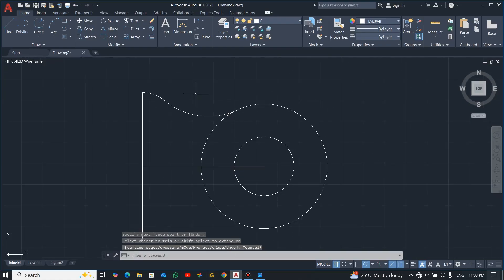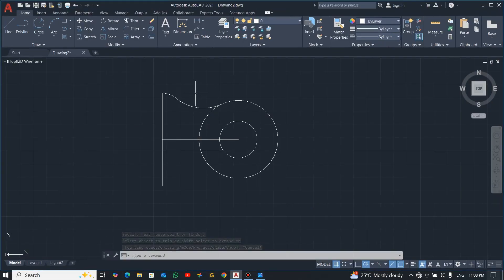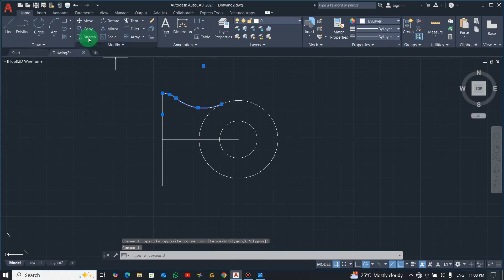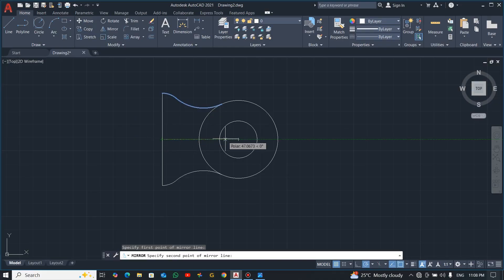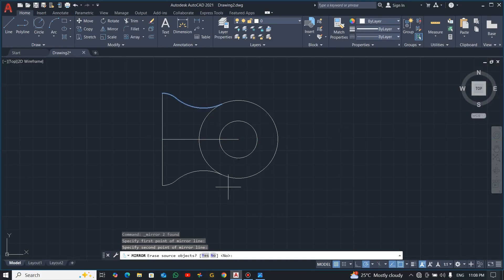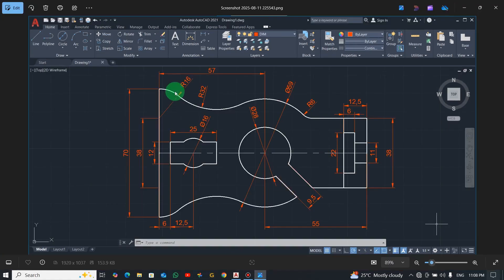Now if you watch carefully, we have this side done. We are going to mirror it — select this and this, click Mirror, locate the center, then click. It will ask 'Do you want to erase the source object?' — just click No. And that is it — we now have this side done.